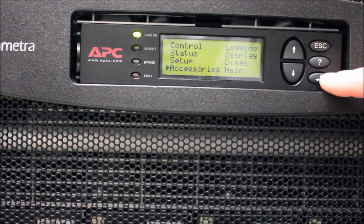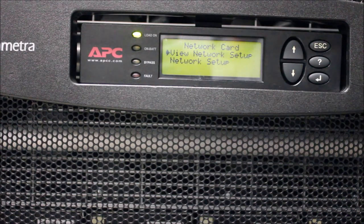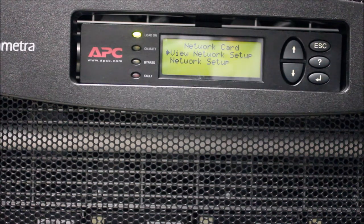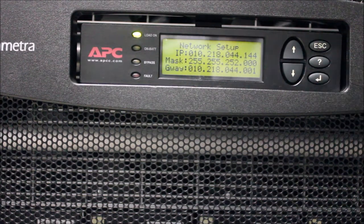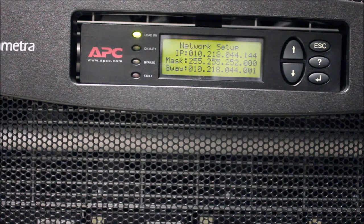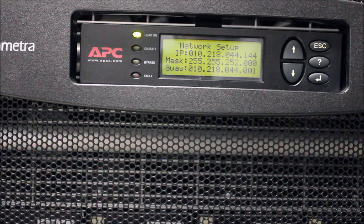To view the current settings, select View Network Setup and press Enter. This will show you the current TCP IP settings for your network management card.